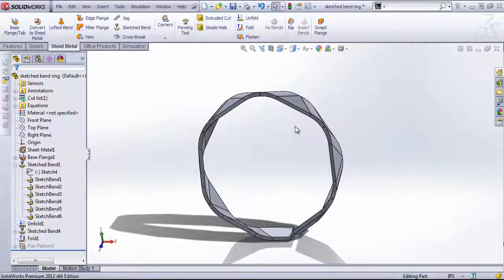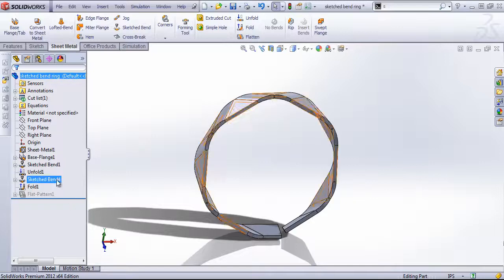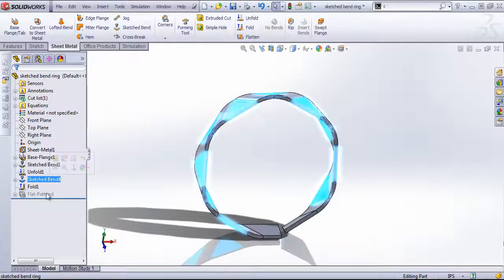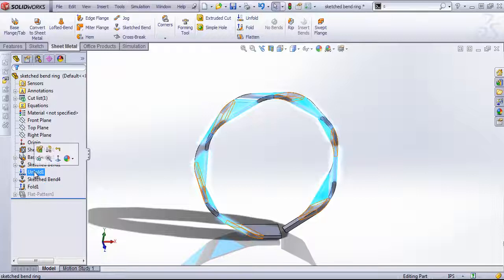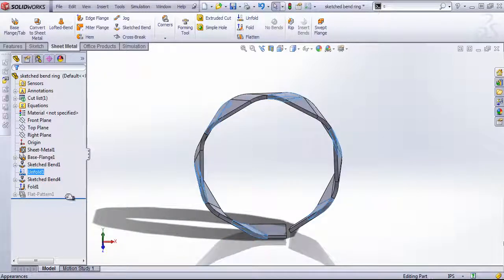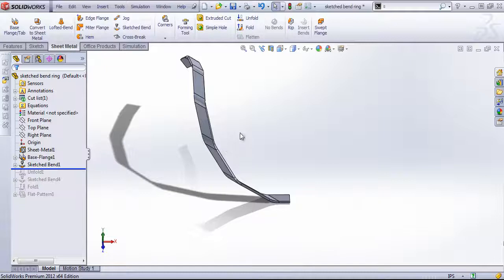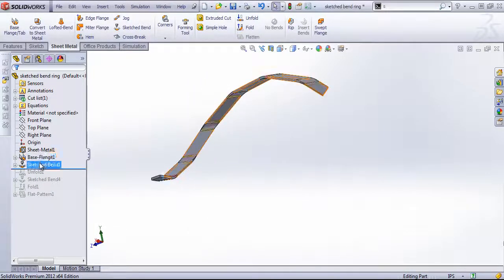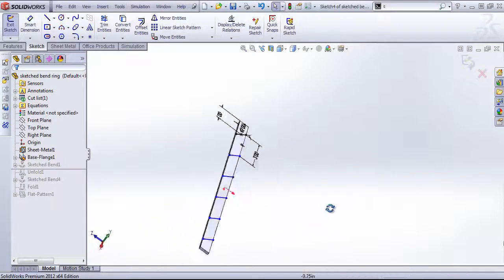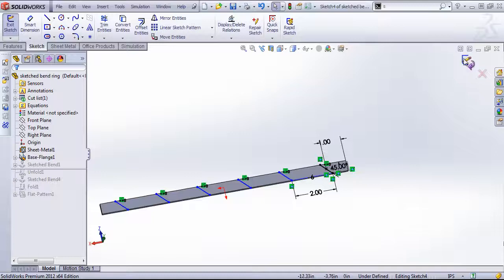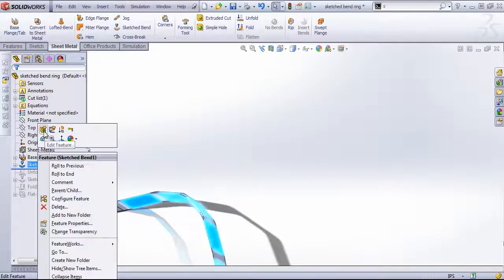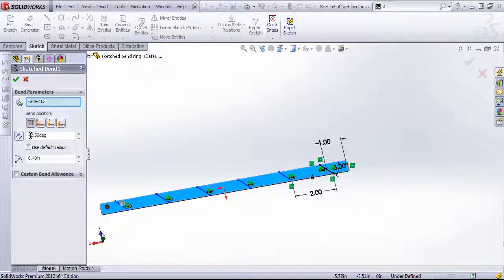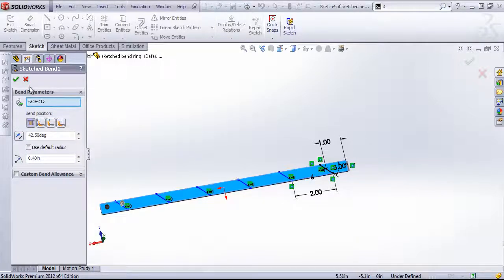In this sketch bend ring example, I have two sketch bends working in opposite directions. And I use an unfold feature to allow me to add both sketch bends. So you can see the result of the first. I have once again a sketch with those angled lines. And then I've chosen an angle of 42.5 degrees in this case, just based on guess and check.